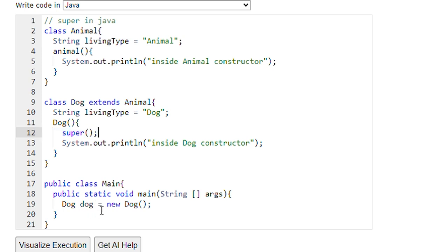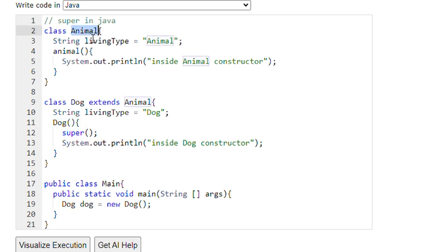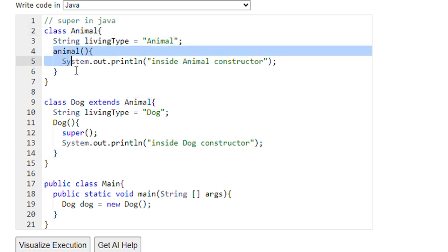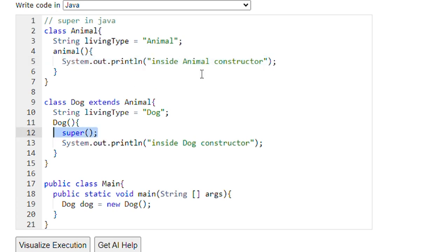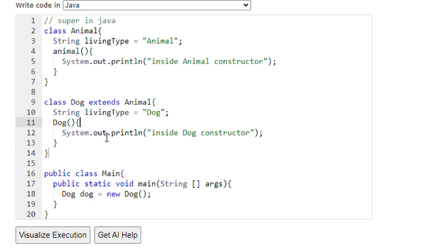So when we are creating a Dog object, first we are calling the Dog default constructor, and it is calling the constructor of the super class. The super class is Animal, so it prints 'inside Animal constructor'. Then execution returns and prints 'inside Dog constructor'. So if we run this program, the output will be: 'inside Animal constructor', then 'inside Dog constructor'.